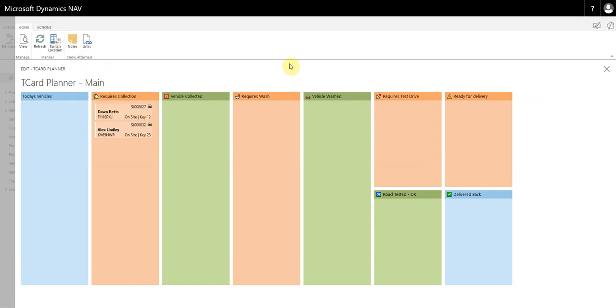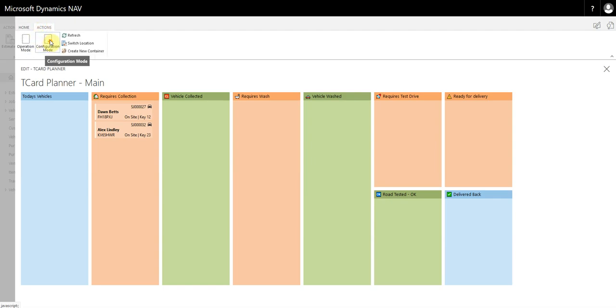To modify the TCard system, simply go to Actions and you need to switch to Configuration mode. Then you'll notice that you have this bin and this cog appear.